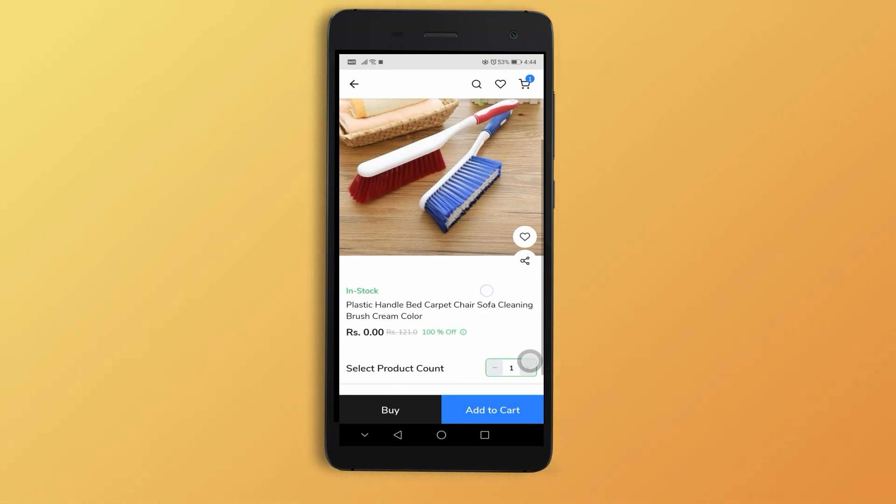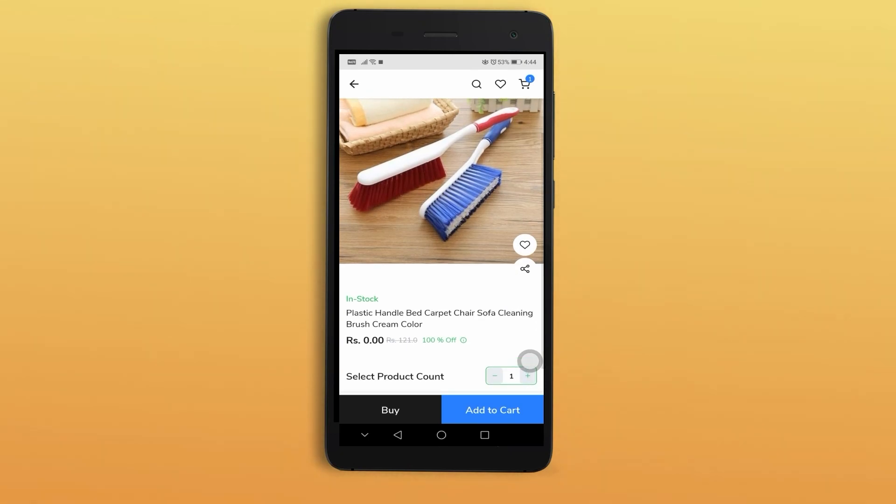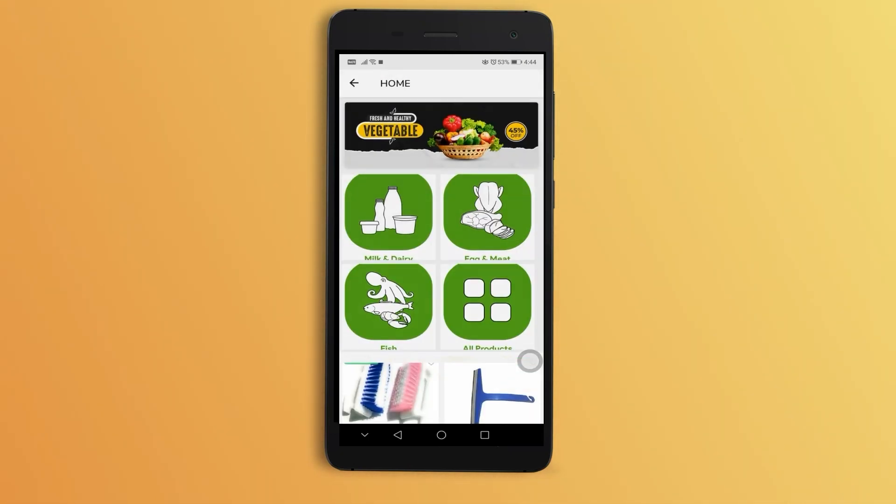And that is how you make your Shopify grocery store into an app through App Maker. To know more, check out our website at www.appmaker.xyz.